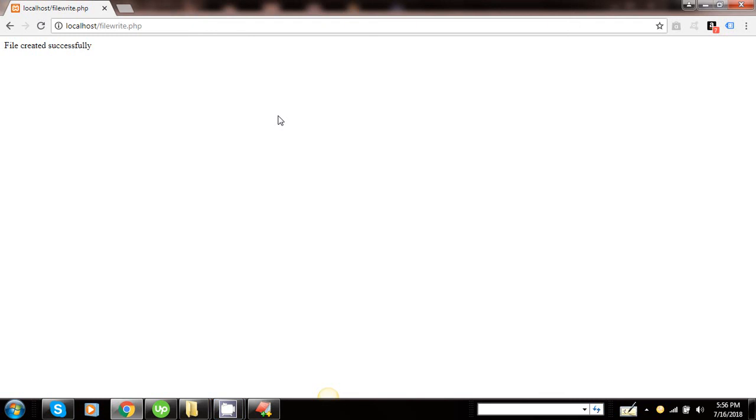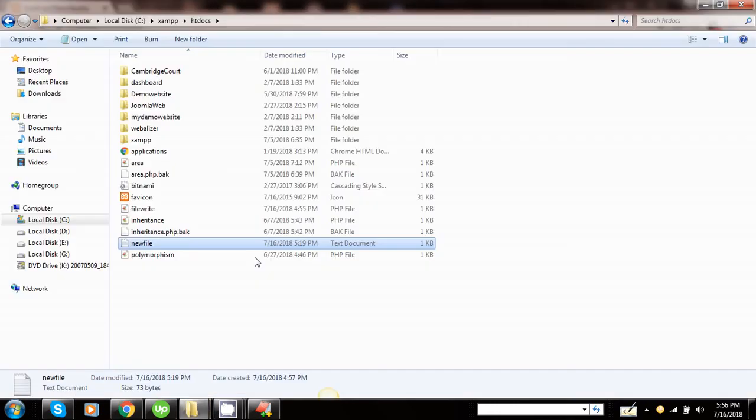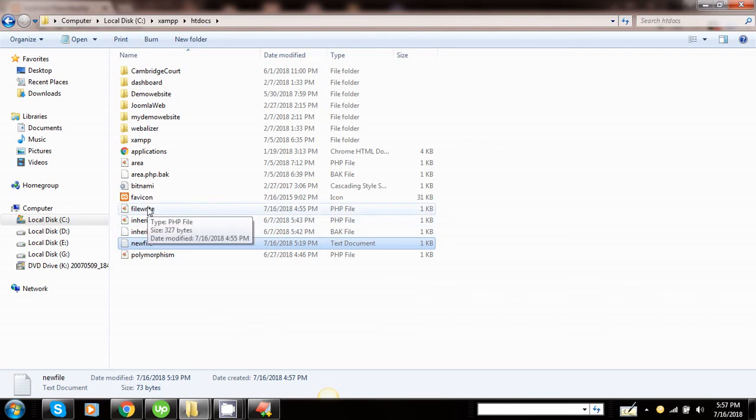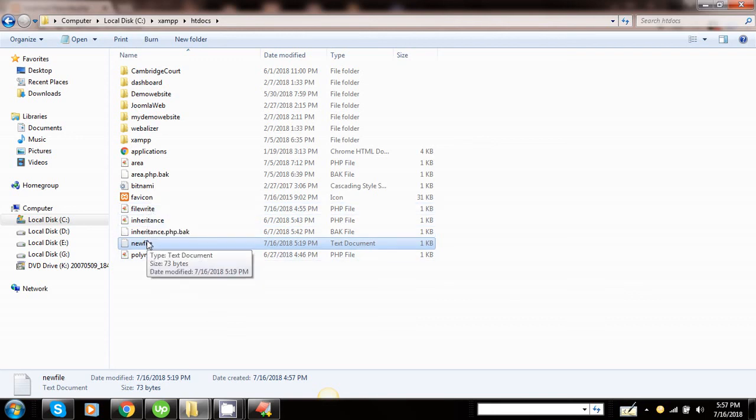Here you can see the message 'file created successfully,' and we need to look for the file newfile.txt, which is available in the location in which we have saved the program. Here is the location in which we have saved the program, which is htdocs. Here you can see the file draw.php, and here is the newfile.